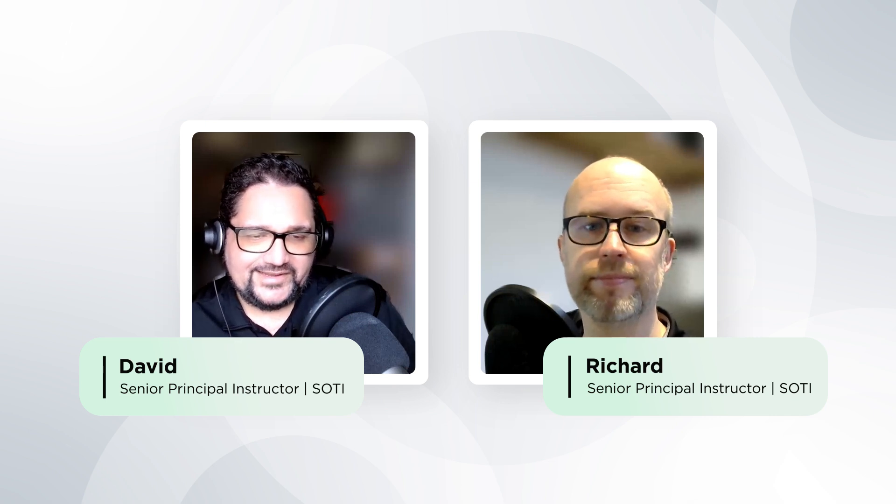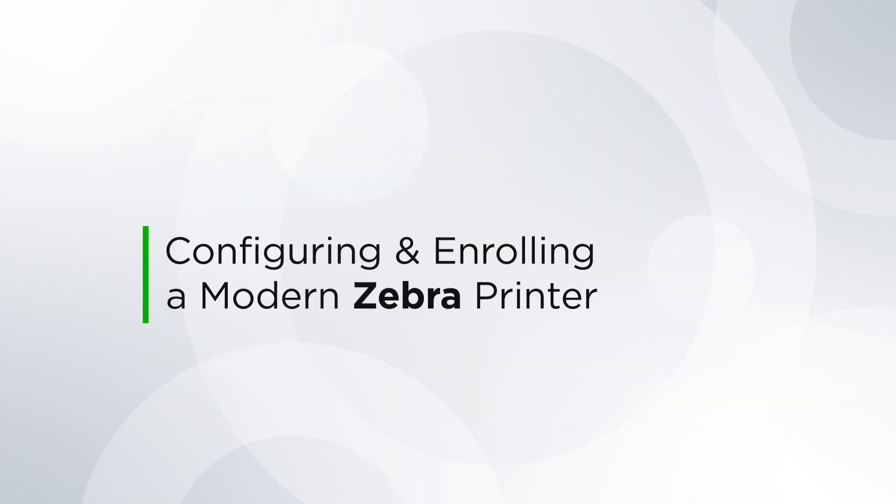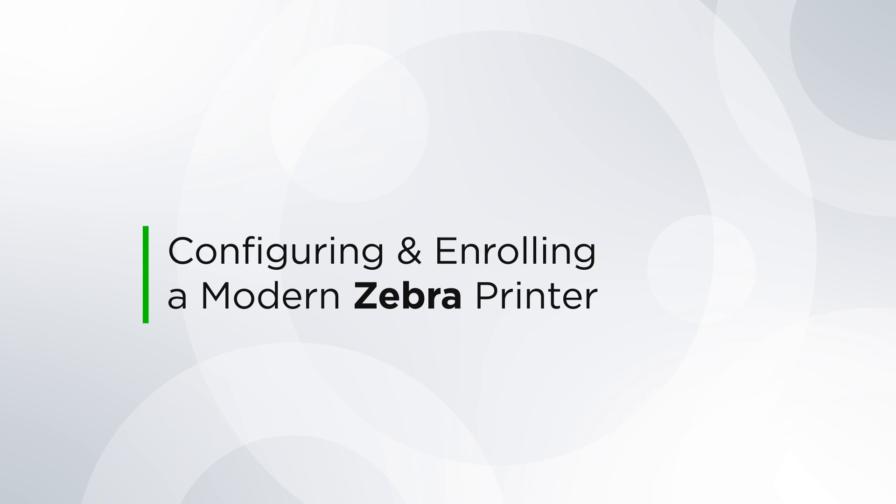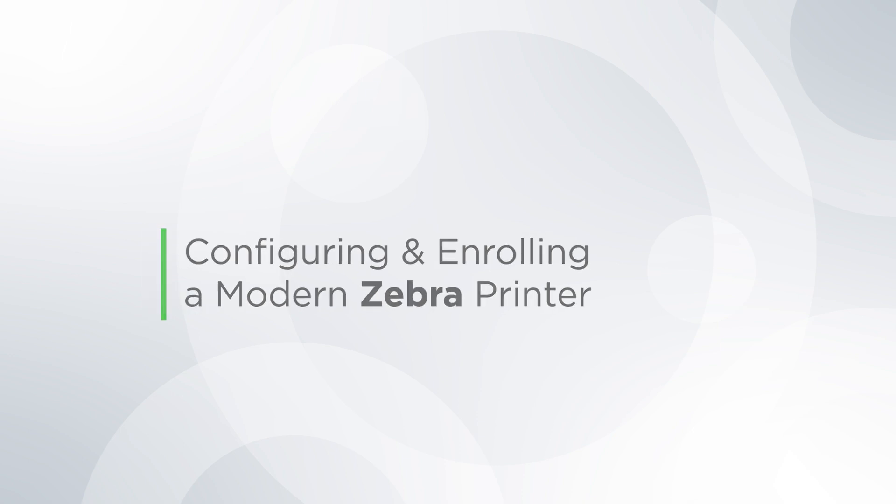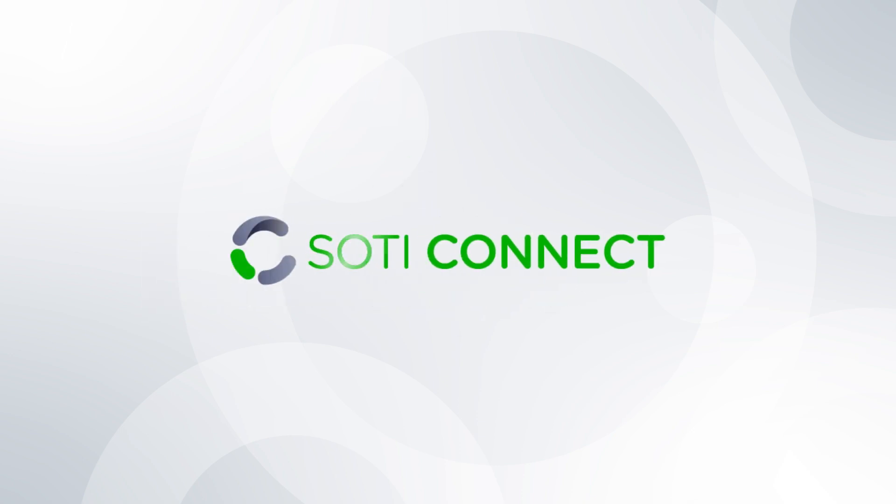In this video we're ready to work through the process and steps of enrolling a modern Zebra printer in SOTI Connect. Let's pick up by looking at the configuration file that's sent to that Zebra device for enrollment, which includes certificate, time, and MQTT information.